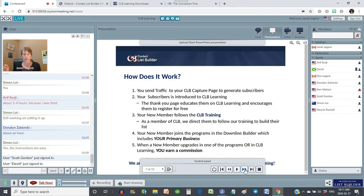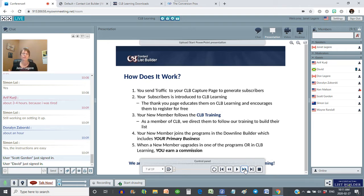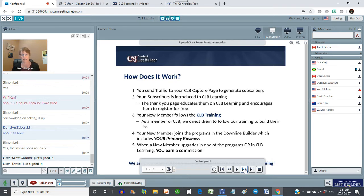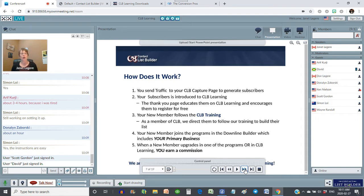When they subscribe to the page, they're redirected to what we call our thank you page. On this page they have a video — either you've created a video that invites them to get their free account at CLB, or they have the default training video which encourages them to sign up for their free account as well. Once they sign up for their free account, they are now following my training. By following the training, they're going to go and set up their capture page just like you did. And when they do that, it means they're going to sign up in those programs that are part of our Downline Builder.